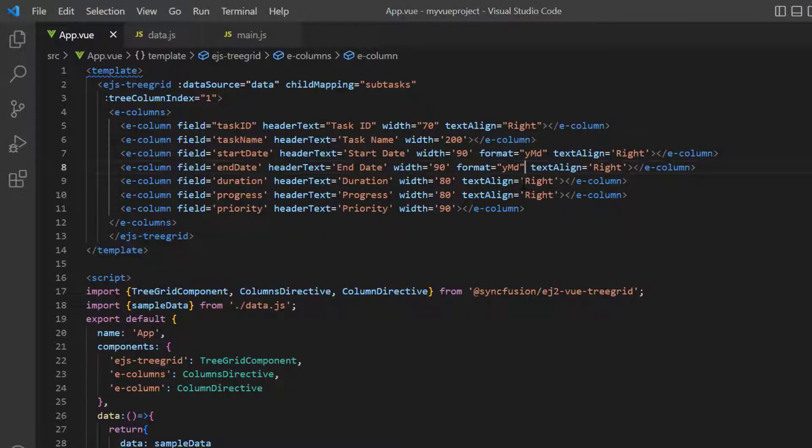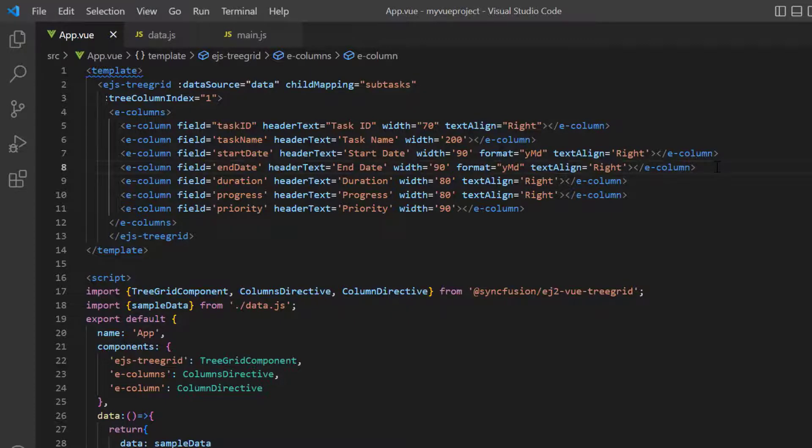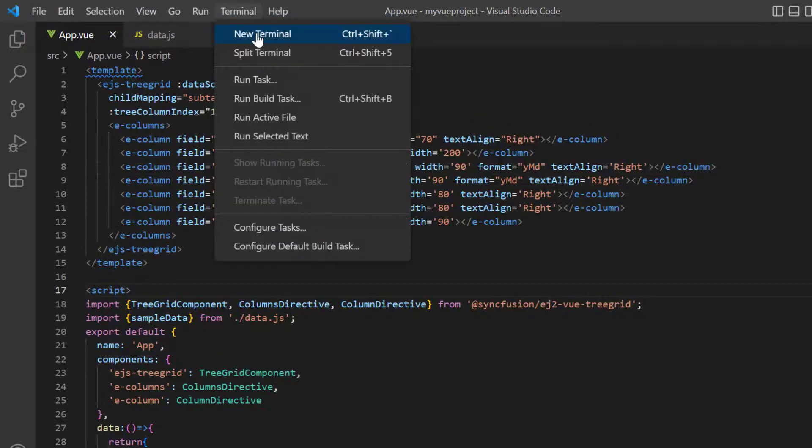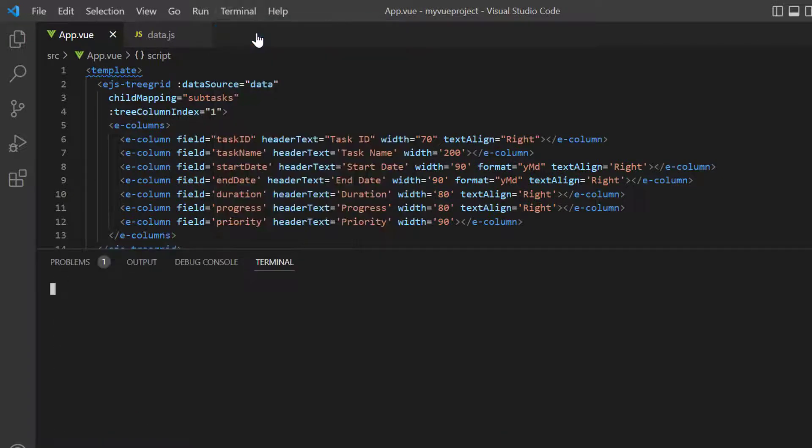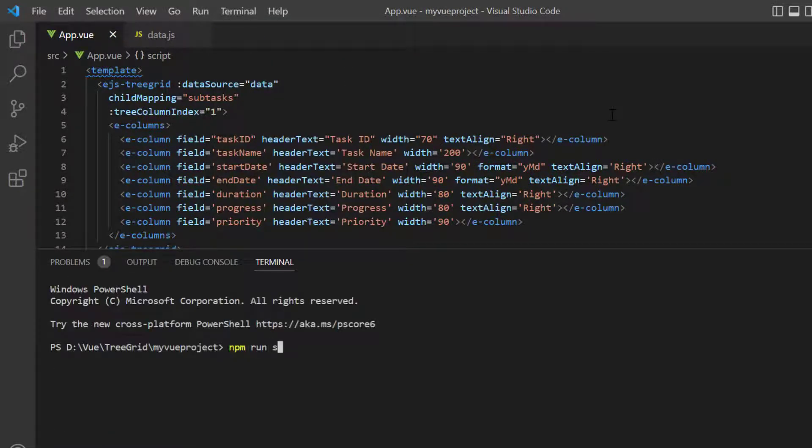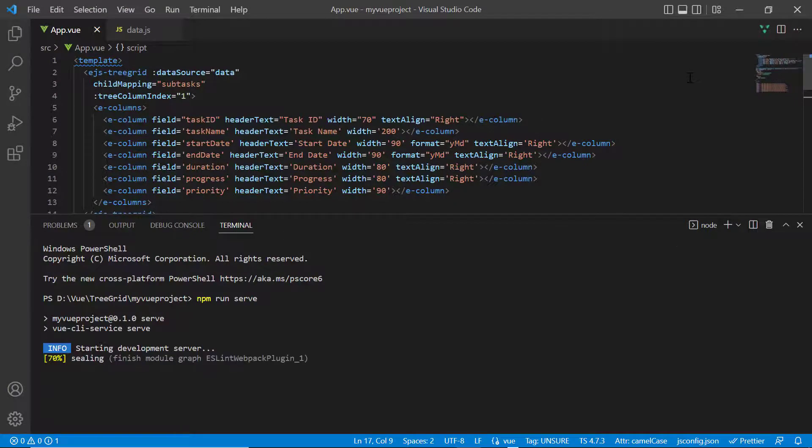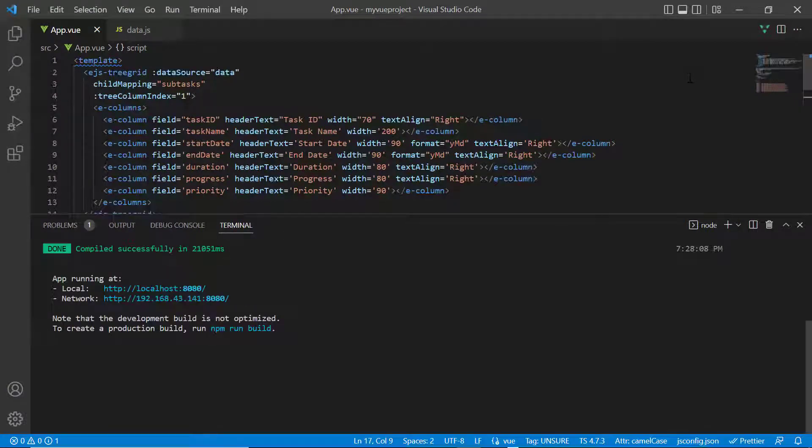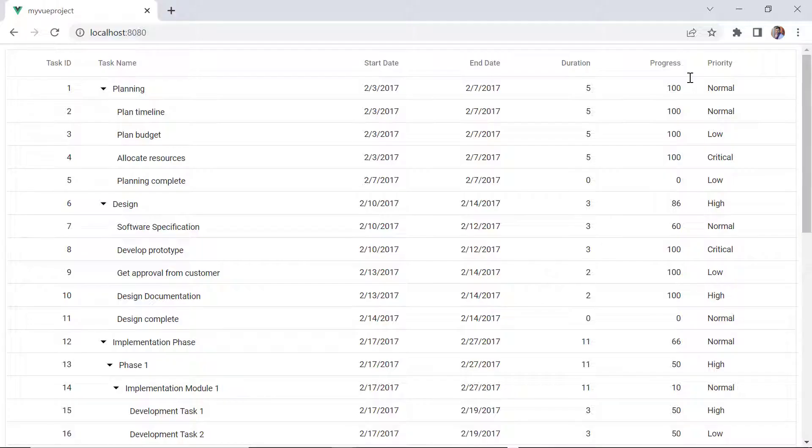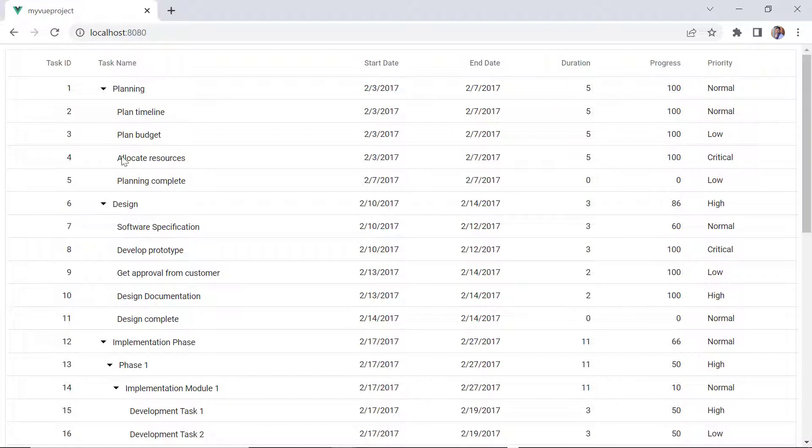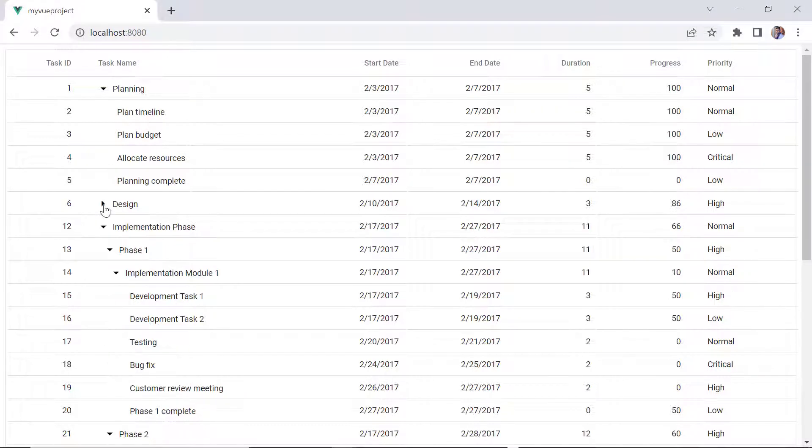You can refer to my View Tree Grid getting started video for column customization options. Let me run this example using the command npm run serve and show you the output. Check now, the tree grid is rendered with hierarchical data. I can collapse and expand the parent task.